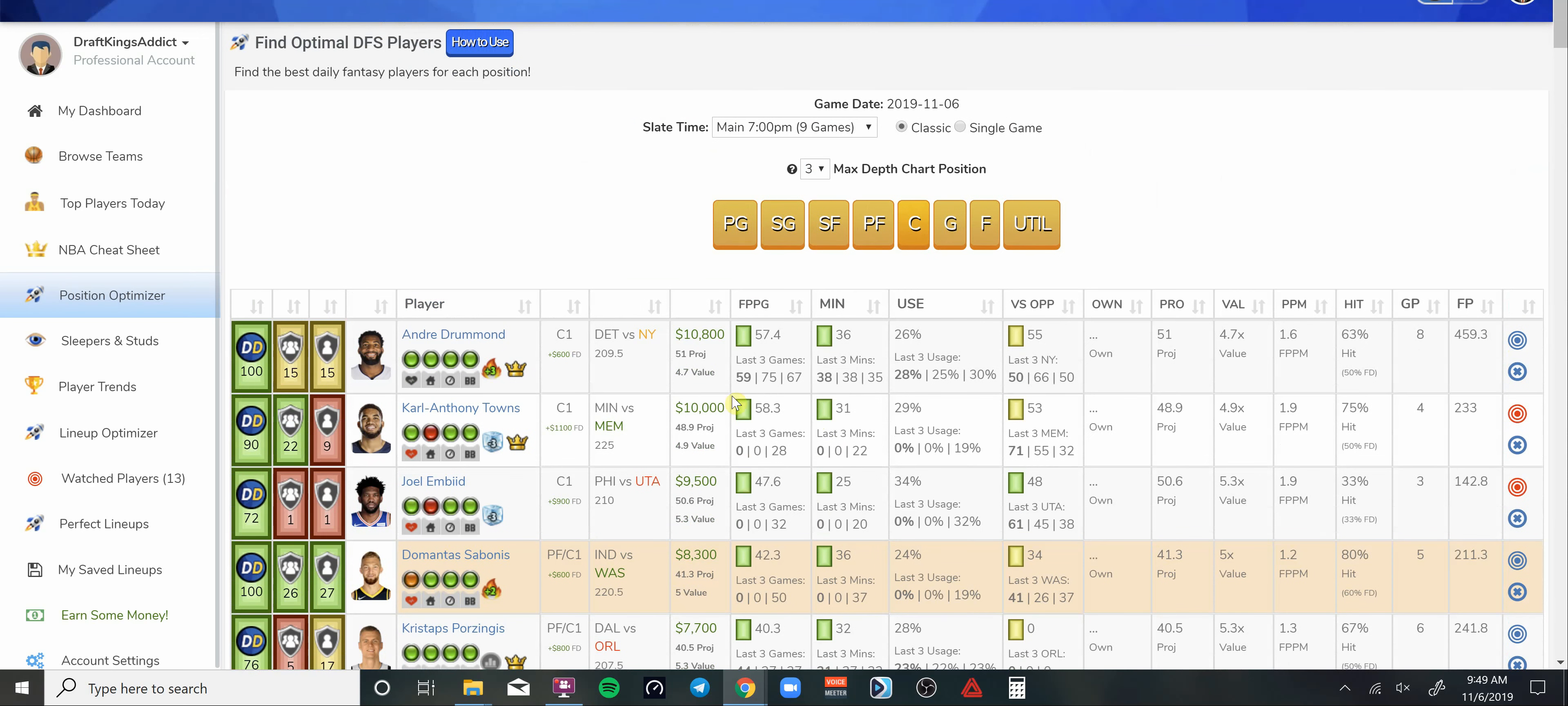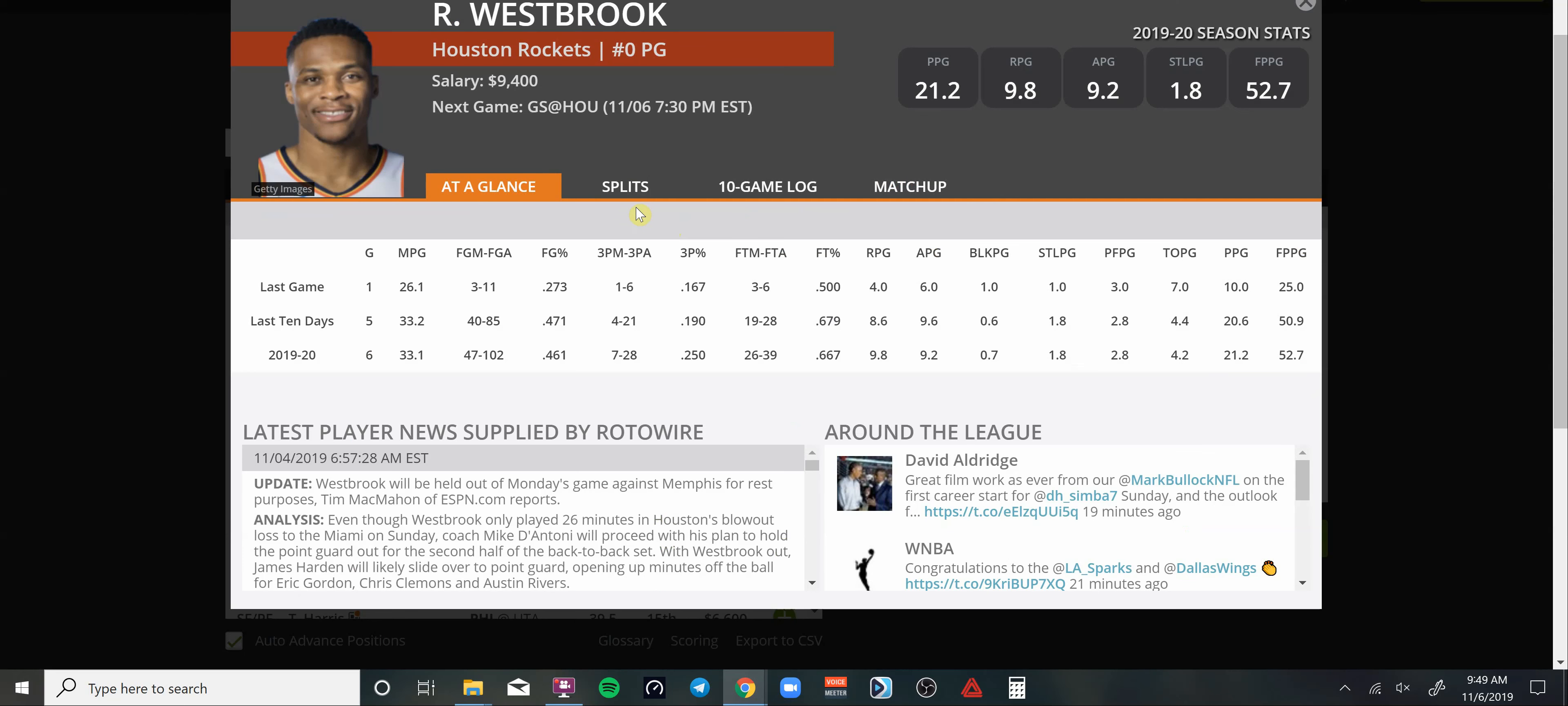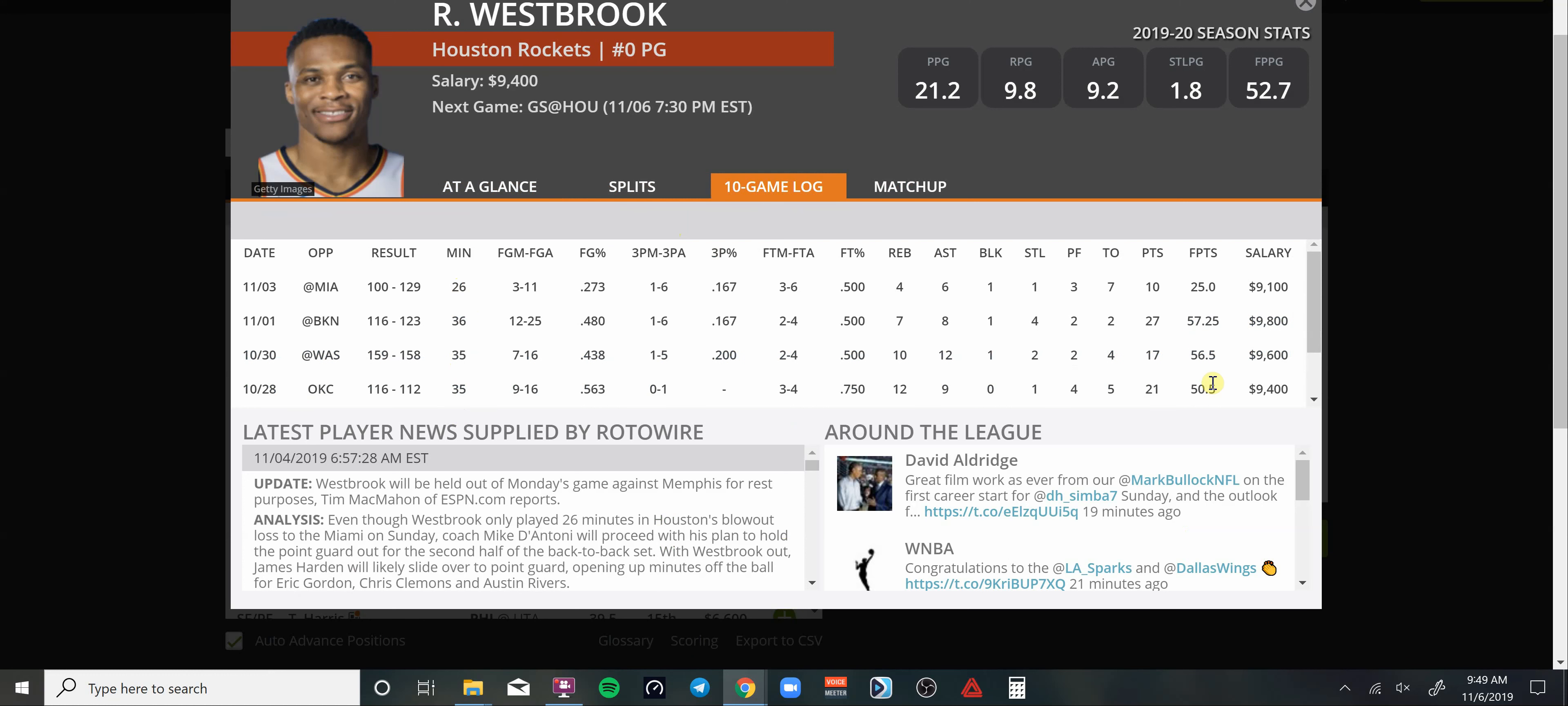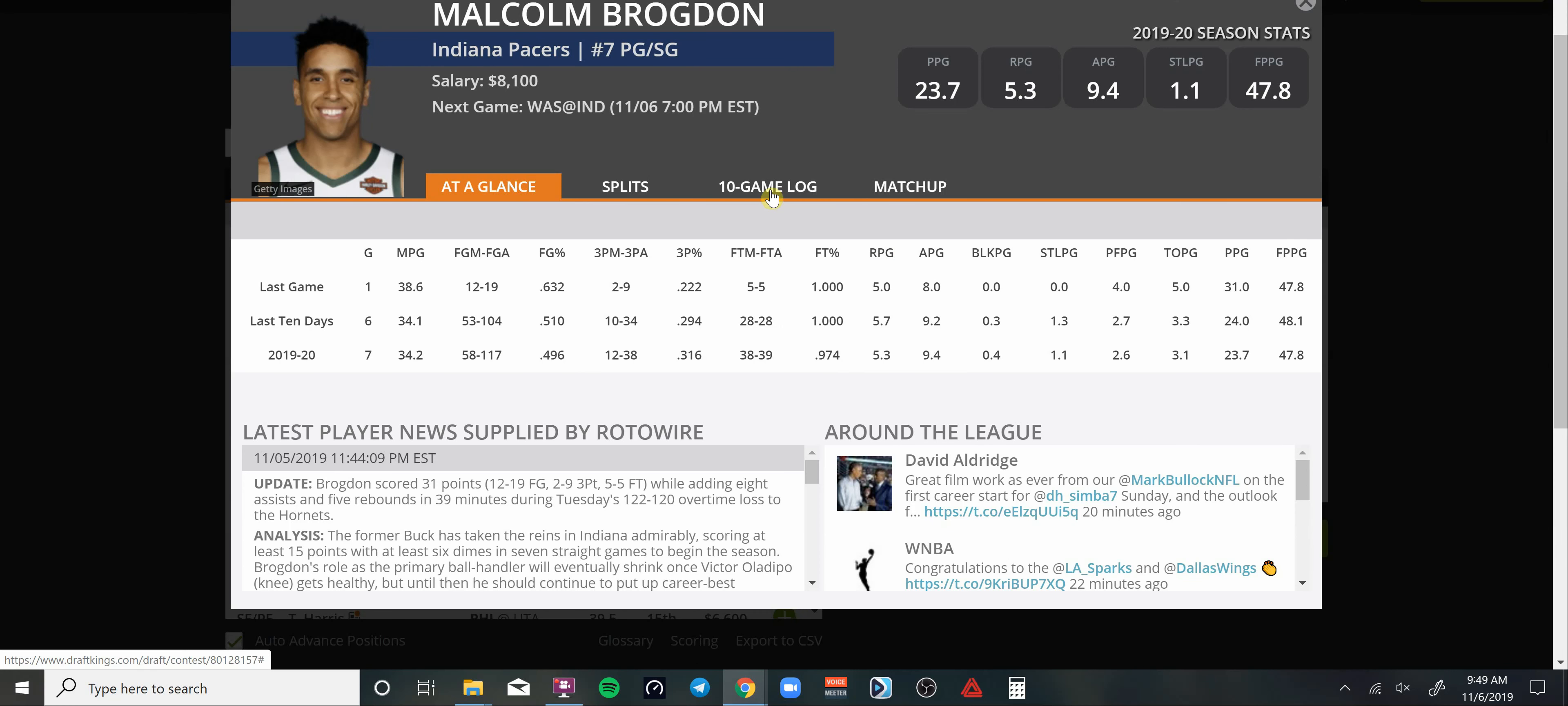There you go guys, those are my favorite plays today on this slate. Let's go ahead and look at those over on DraftKings. At my point guard we're going to go with Russell Westbrook. Coming off a day of rest. He only played 26 minutes in that blowout game versus Miami, but they got their tails kicked in. We got 36 minutes versus Brooklyn, 35 and 35 against OKC.